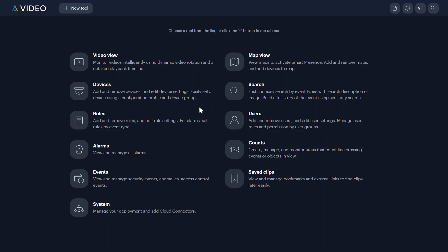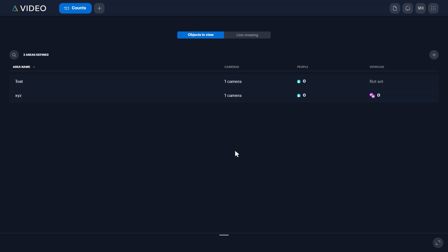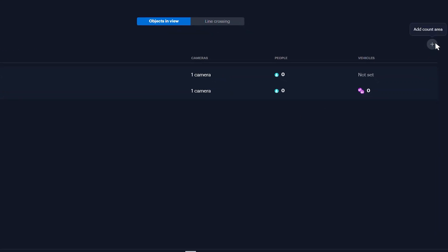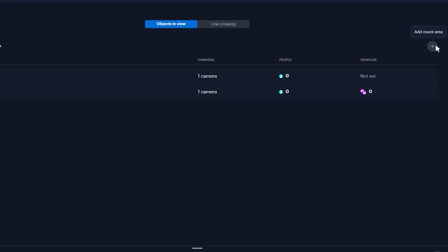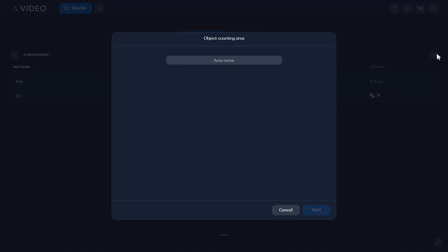From the tool screen on AltaVideo, click Counts. From the Objects in View tab, click the Add Count Area plus icon located in the top right corner.